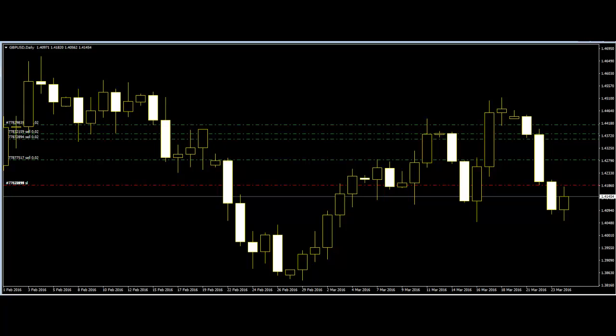It is the kind of trading strategy that requires knowledge of support and resistance lines, breakout points, and most importantly repeated patterns in price.